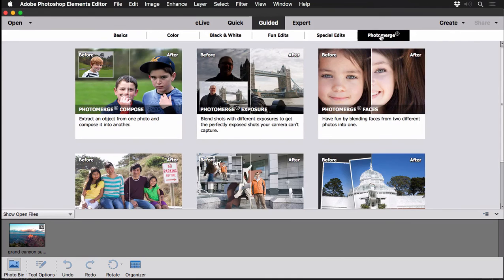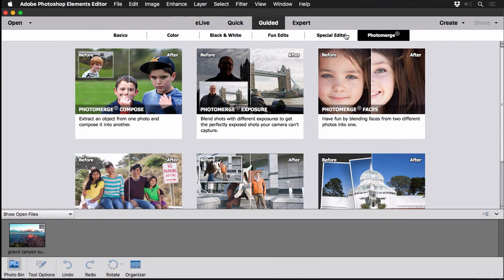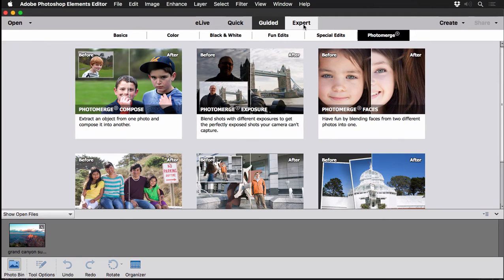Photo Merge, one of my favorites, is wonderful for creating panoramas and so forth. And then if you move on to expert mode, this is where it starts to resemble Photoshop.